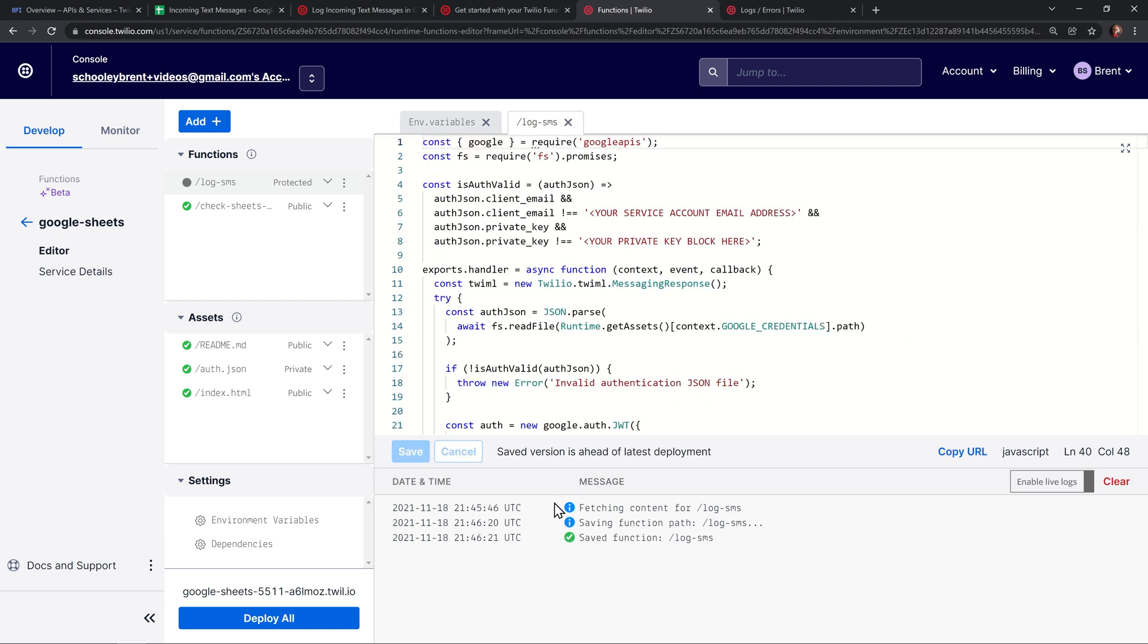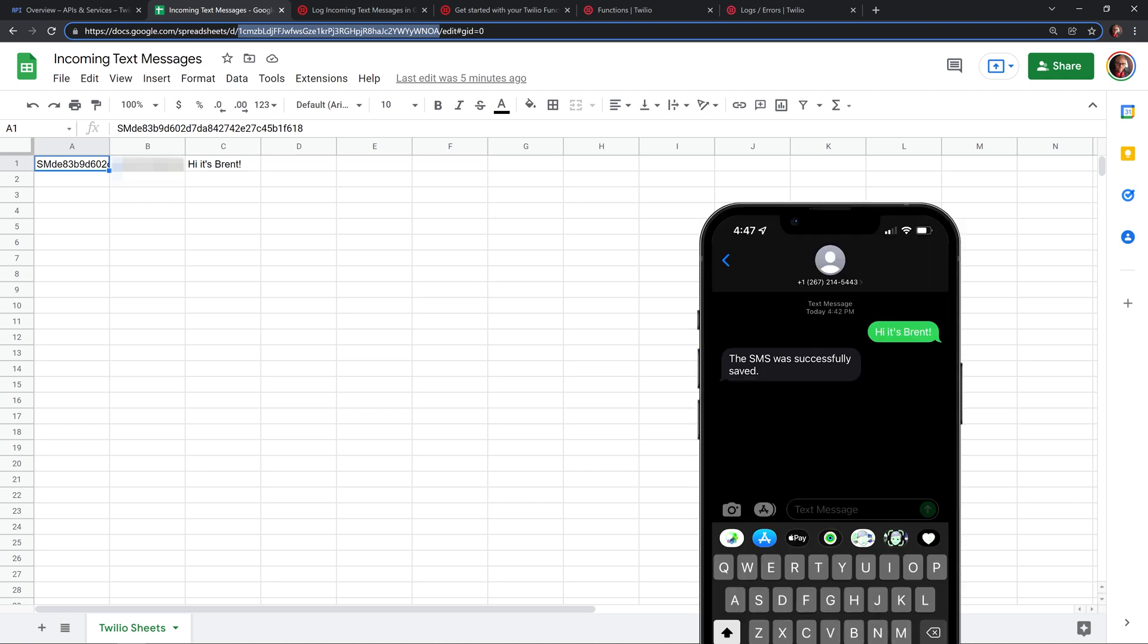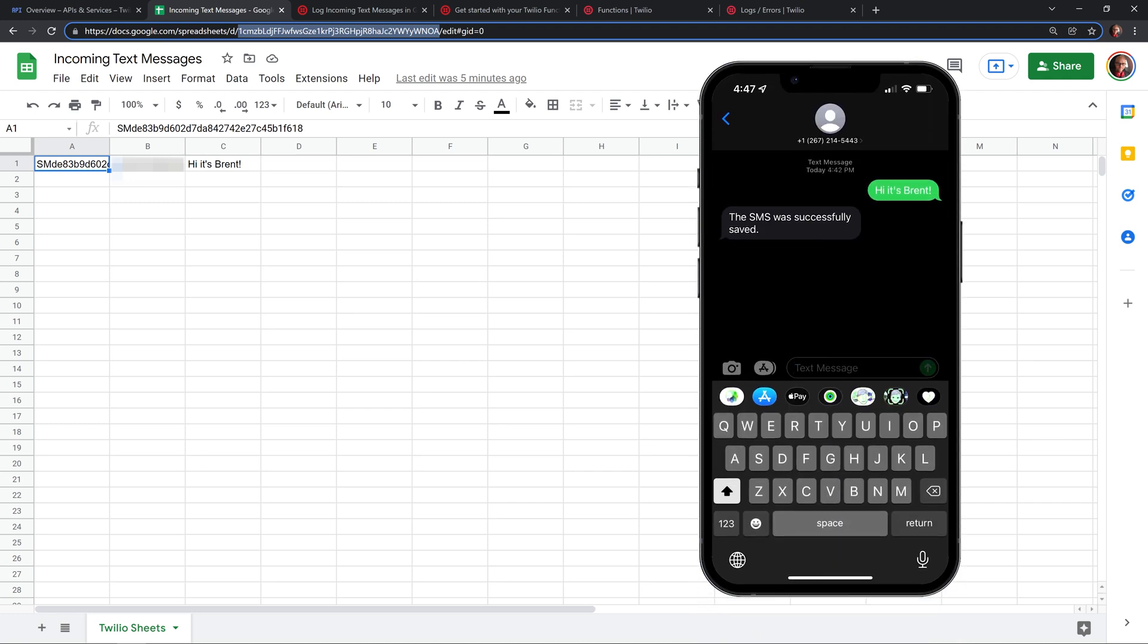And then I want to click the deploy all button down here at the bottom to deploy the function to the cloud. Now that I've made the change, I'm going to take my phone back out. And I'm also going to open up the Google sheets so that we can see this live.